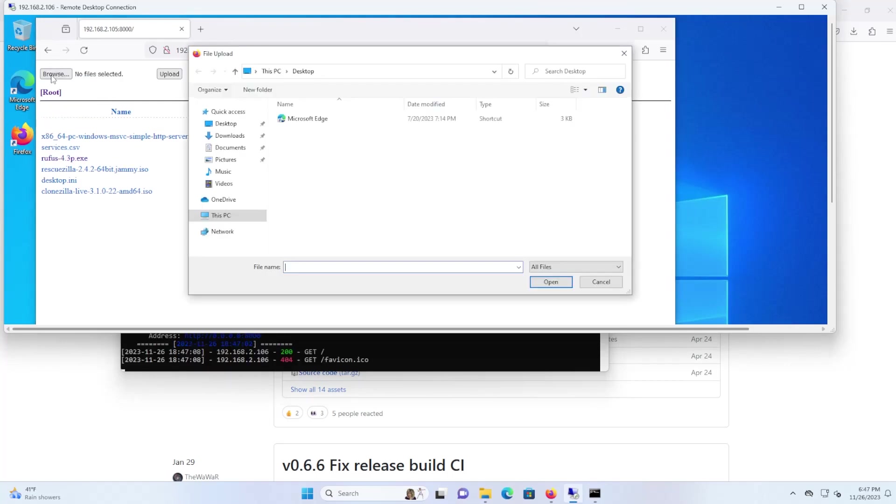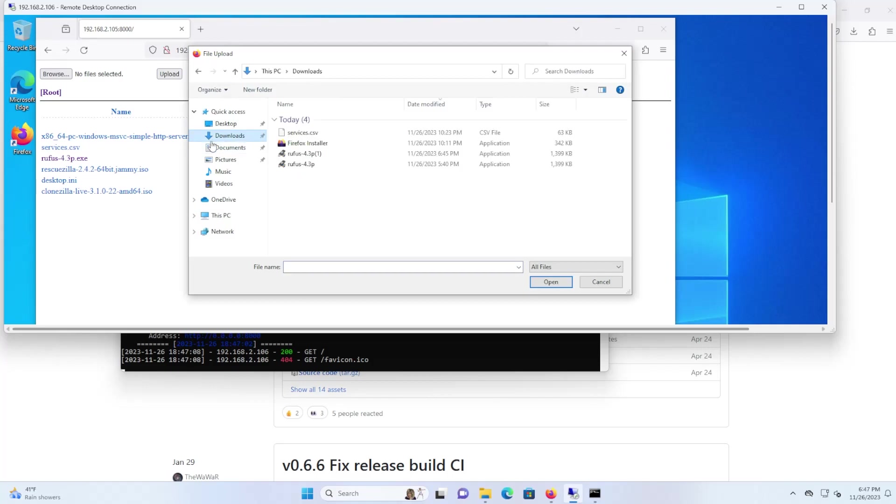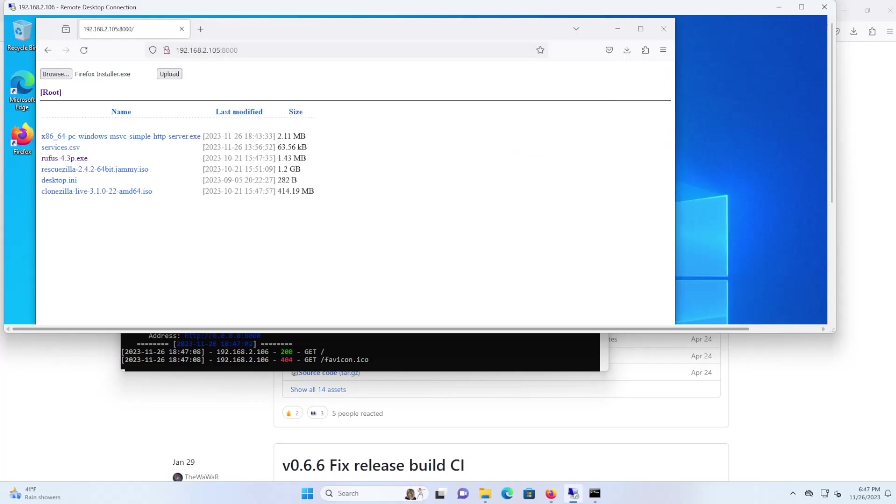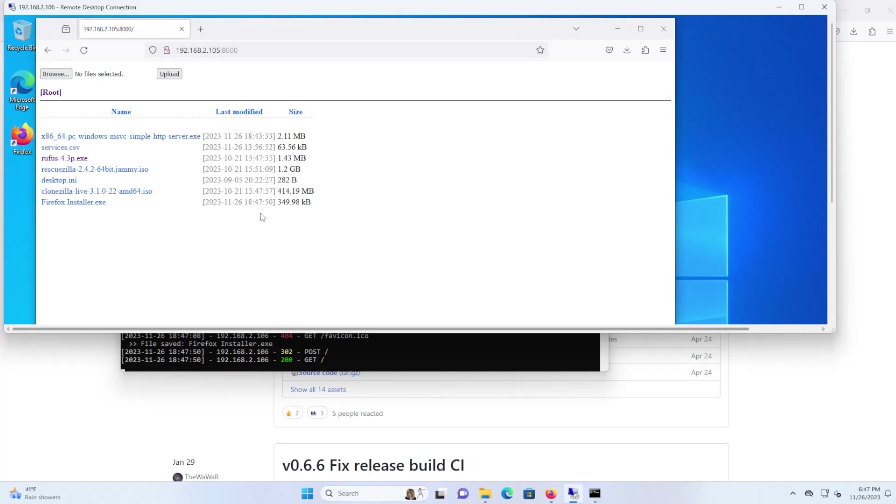So now I can do an upload. So if I go to browse and then I go to downloads, let's say I want to upload the Firefox installer executable and hit upload. And there you see it has been uploaded.